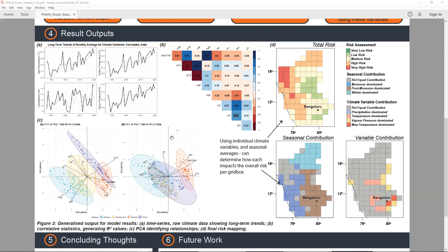In summary, precipitation and vapour pressure seem to have a positive relationship with blackleg, anthrax, and haemorrhagic septicaemia, while temperature seems to have a more negative relationship with these diseases. Based on this, we created a climate risk map with high-risk zones identified to the northwest of Karnataka, lower risk in the north, southwest, and lowest risk to the east. Seasonal contributions and individual variable contributions are also mapped so attention can be focused on particular variables such as precipitation or temperature.